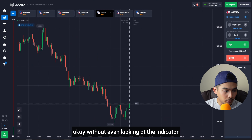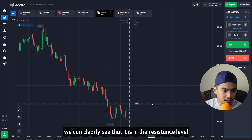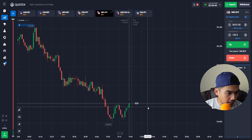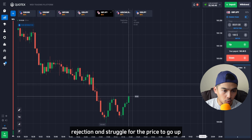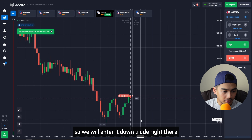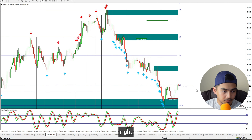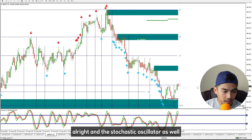Here I think we can enter a down trade on GBP against Japanese Yen. As you can see, there's a resistance level right here. Without even looking at the indicator, we can clearly see the price is at resistance and there is some rejection and struggle for the price to go up, so we will enter a down trade.